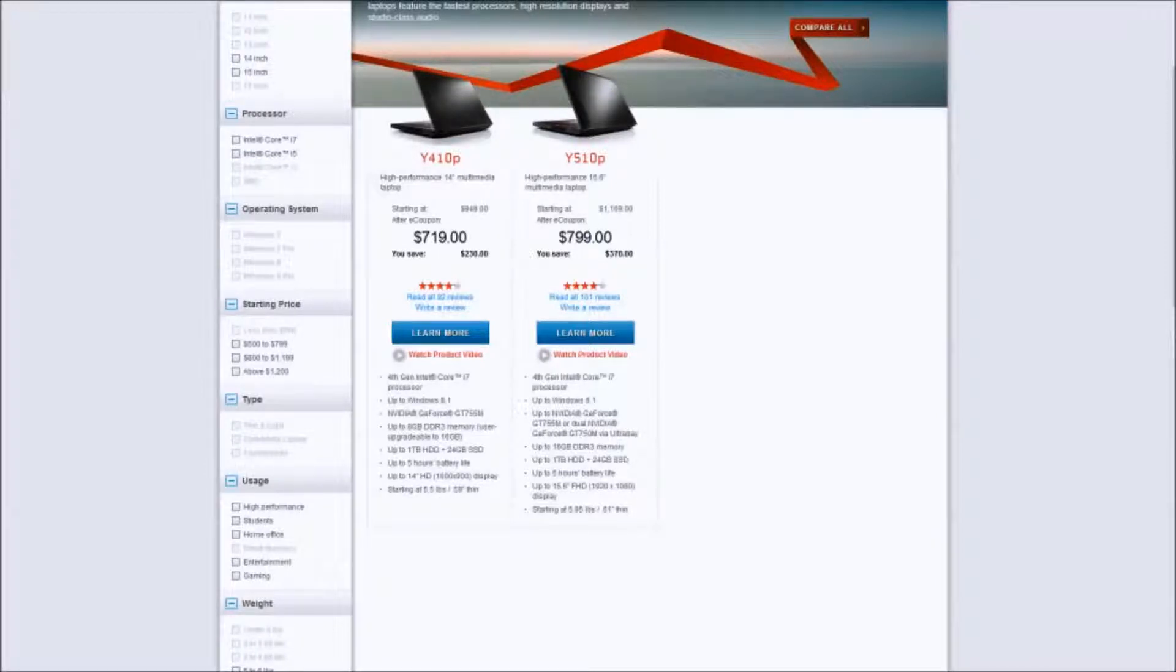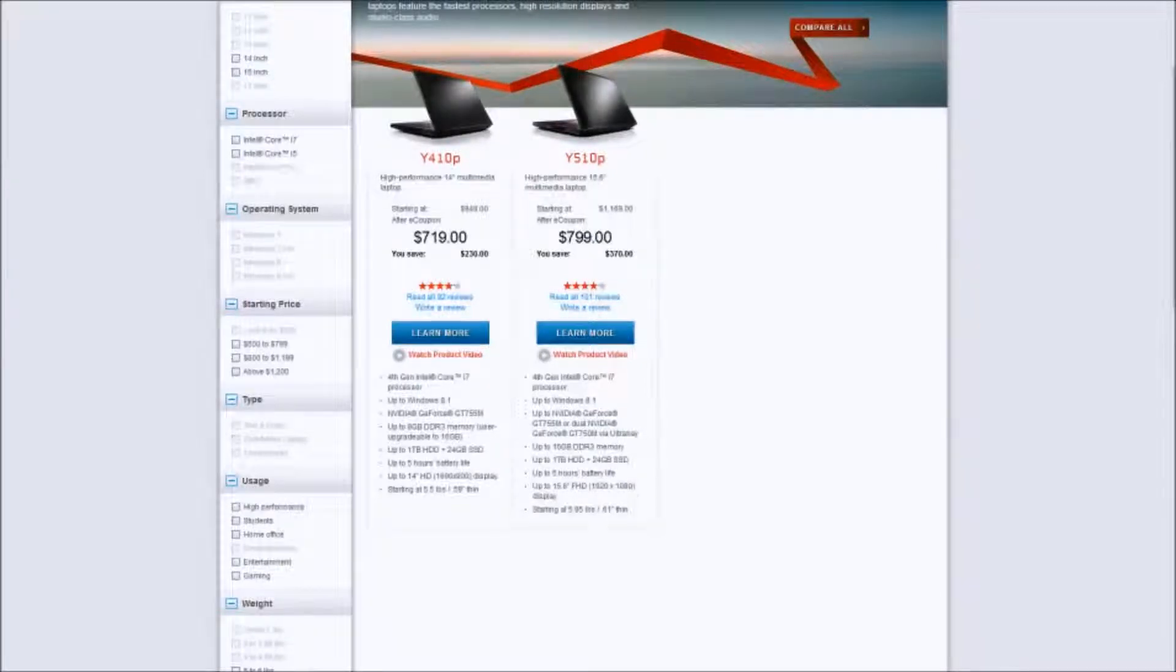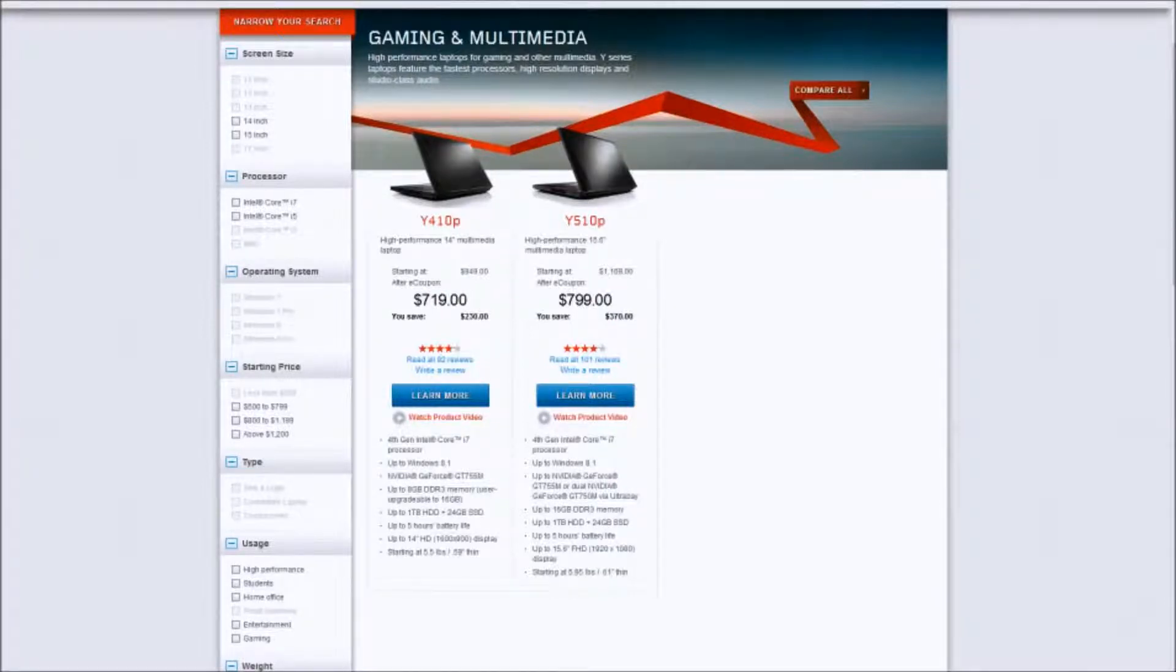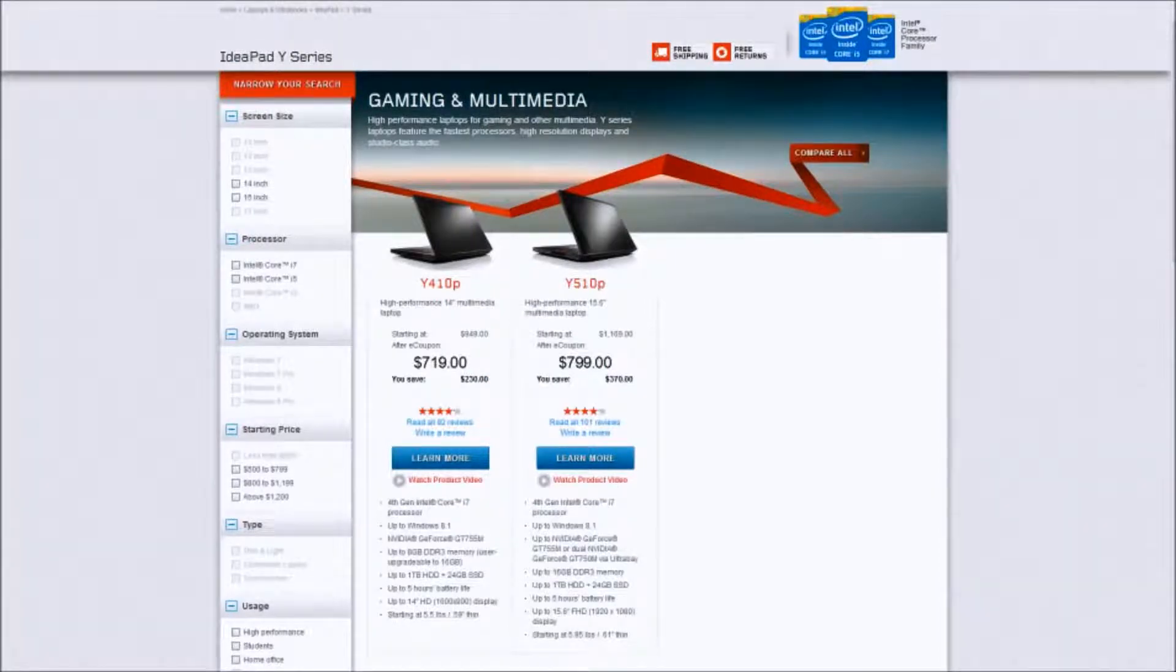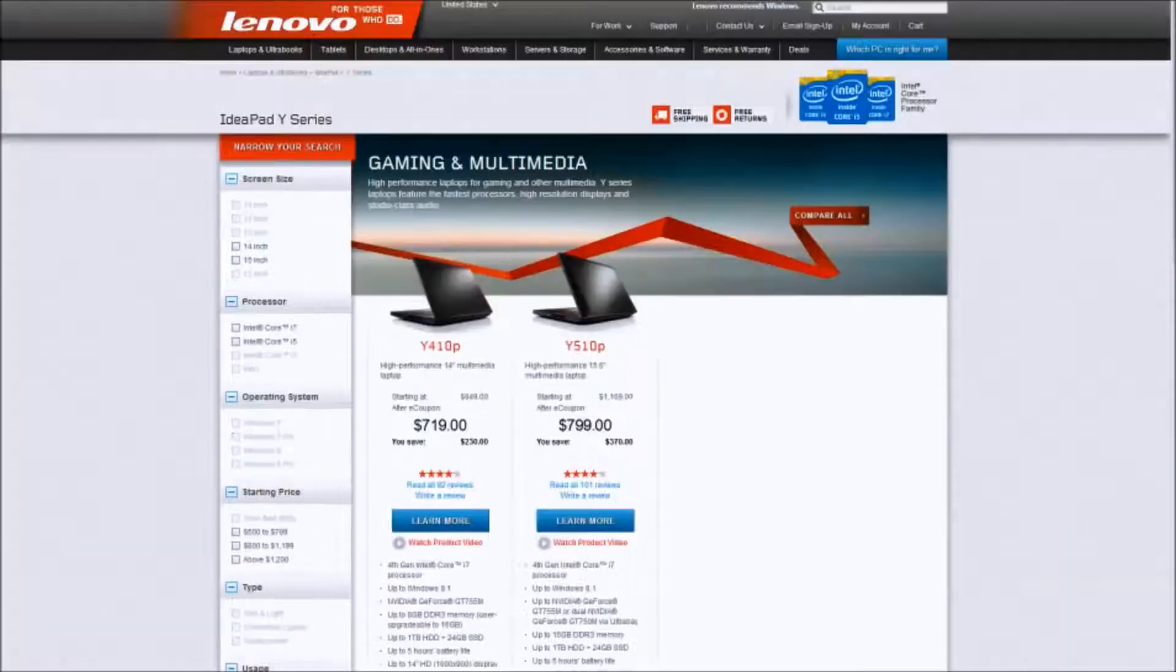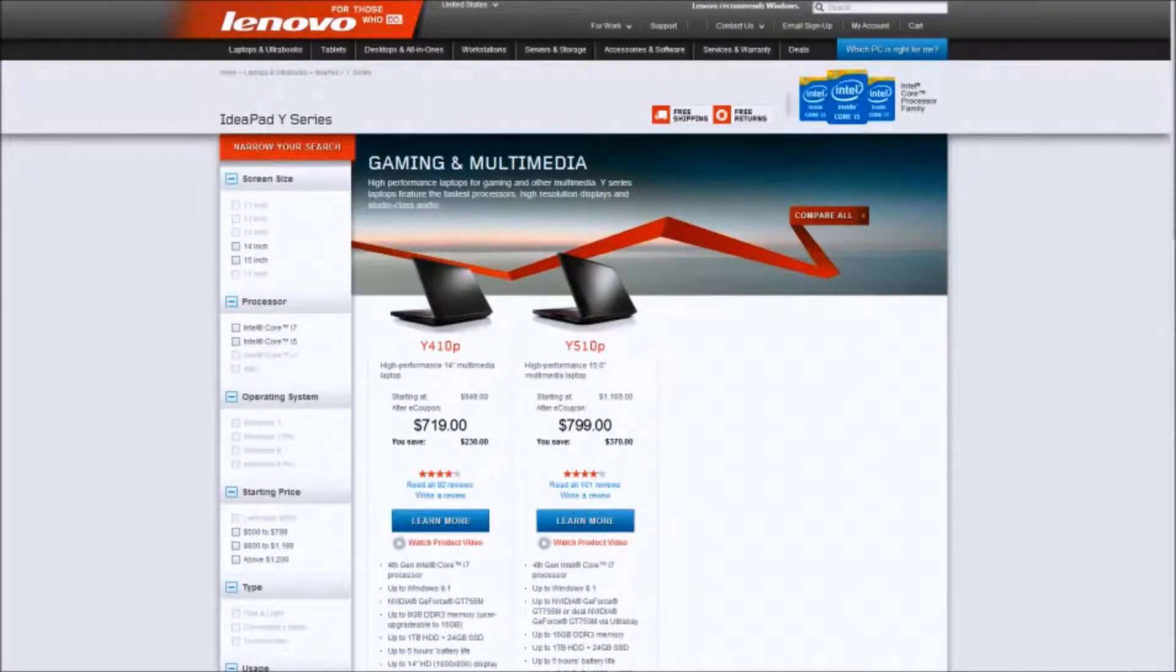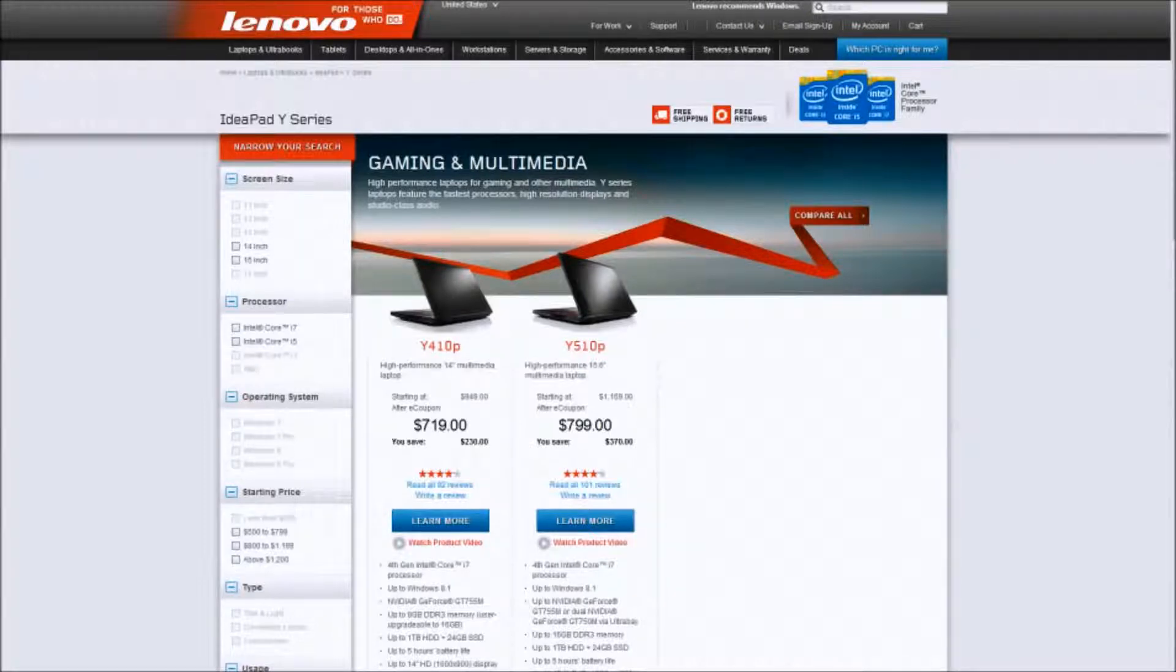So first off are the Lenovo Idea Pads. It's very hard to not put these on a top 10 list for best gaming computers under $1,000 just because of their bang for the buck idealism. Lenovo has put very good specs in these, as you see in the $800 and the $720. They have put in fourth generation i7 processors, which is extremely good for that price point.